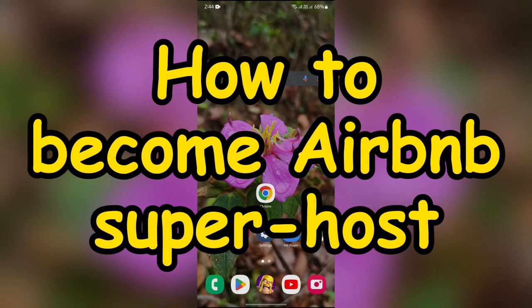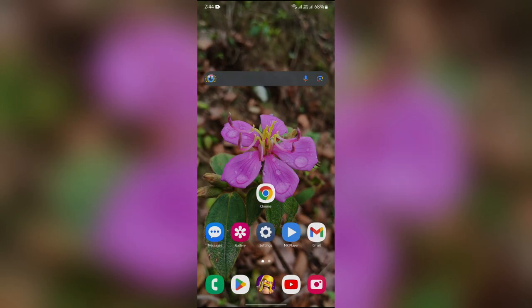How to become an Airbnb Superhost. Hello guys, this is QTB, and in this video I'll be showing you how to become an Airbnb Superhost.